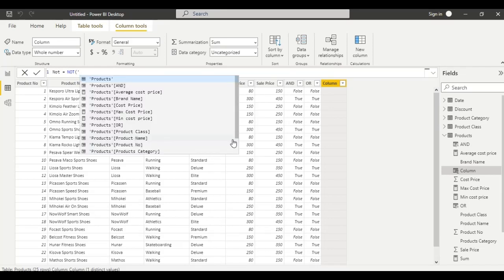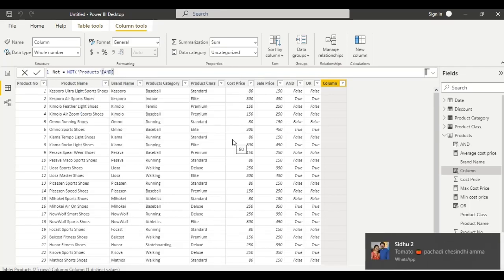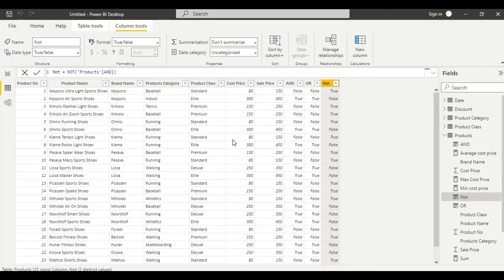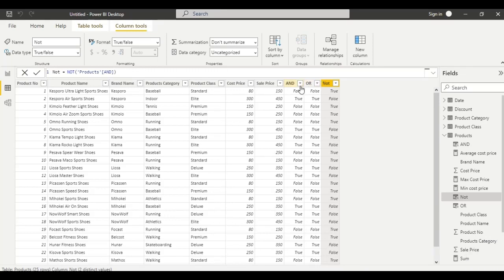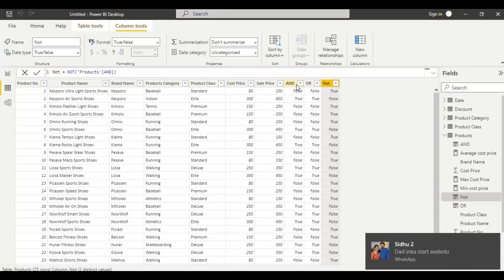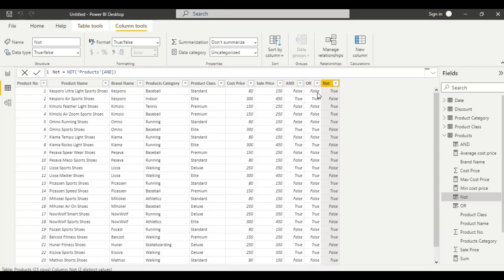Call the function NOT and click enter. This changes false to true or true to false. I have taken the logic false — false is turned to true. You can see the result of the NOT function applied to this column.